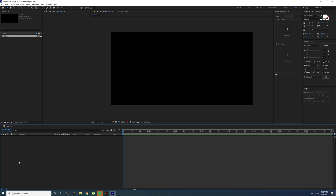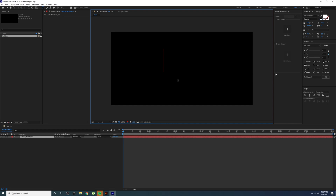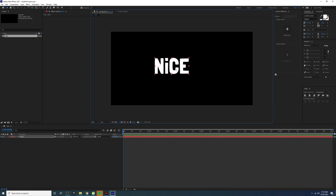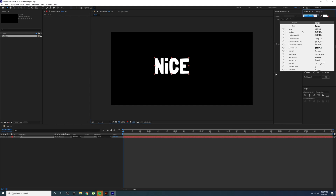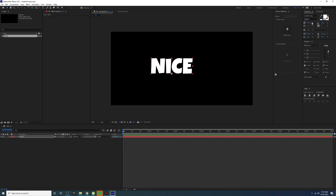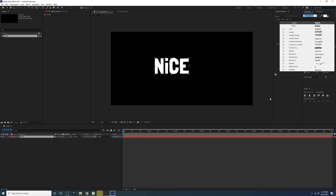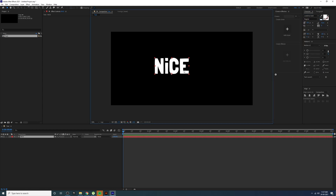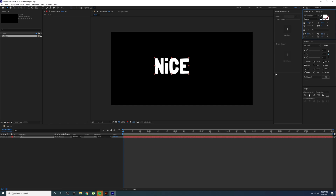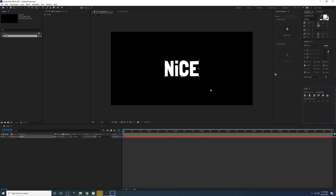Now we have to create a new text layer. Go to the type tool, click, and type your text. The font style really matters here — right now I'm using a really thick font, 'Laundry on a Solid', but you don't have to use the same font, just something similar. Make it smaller and center it using the align tool.